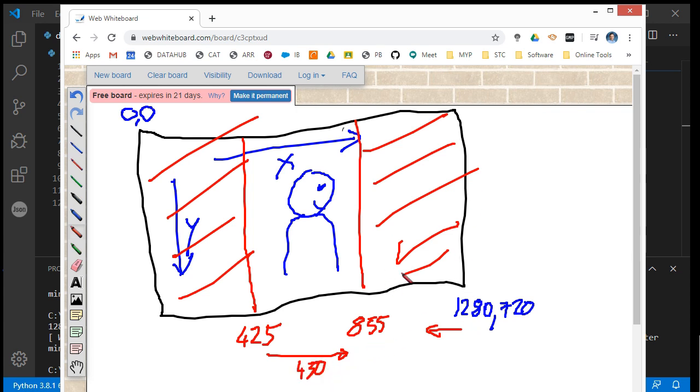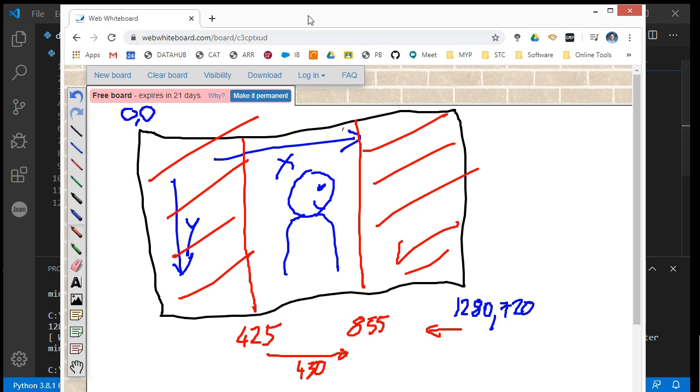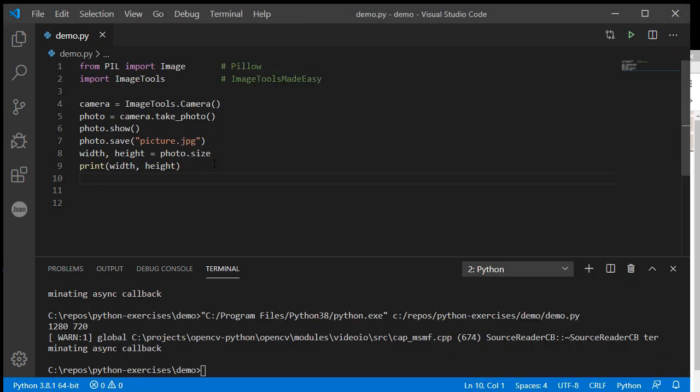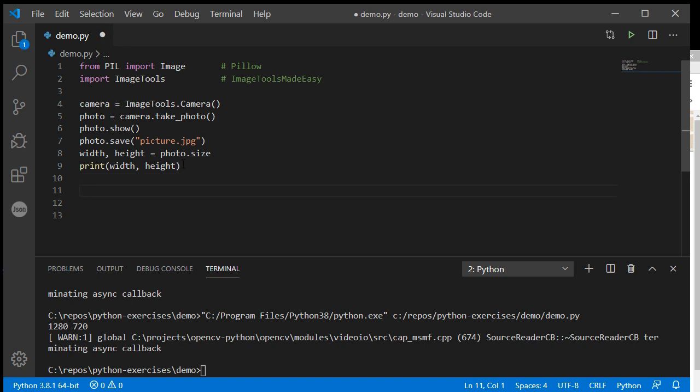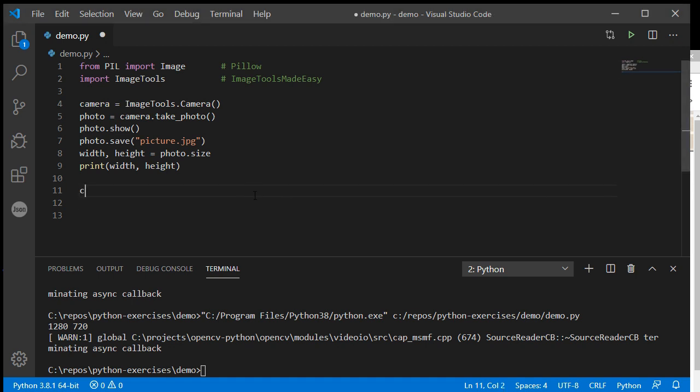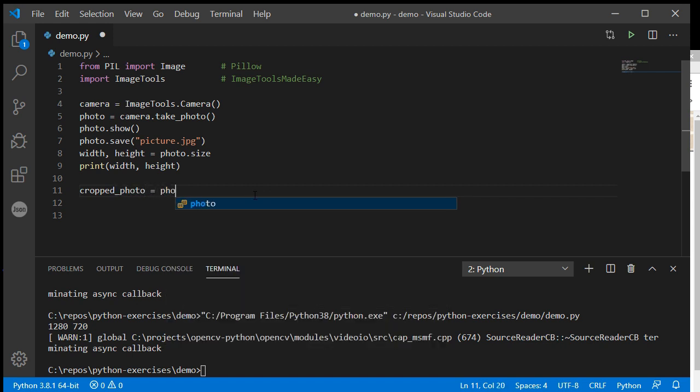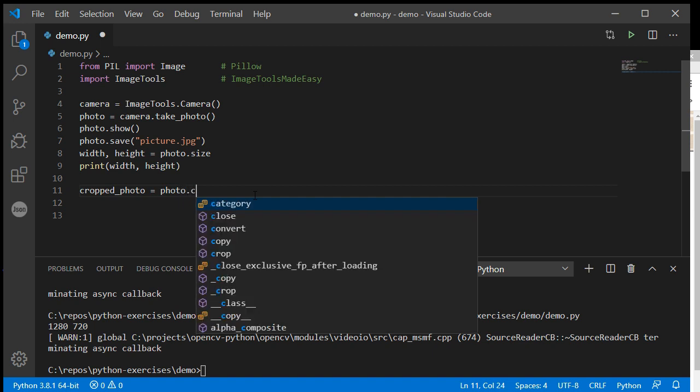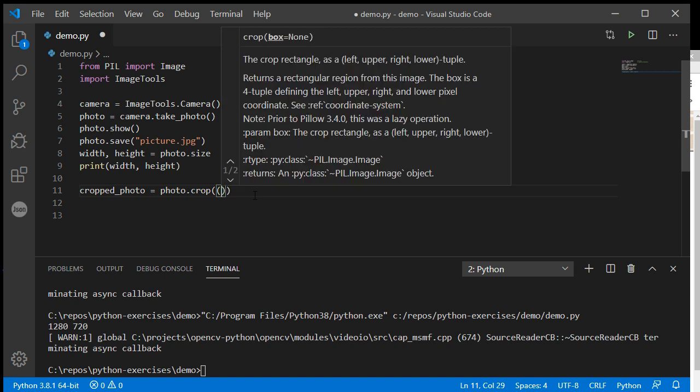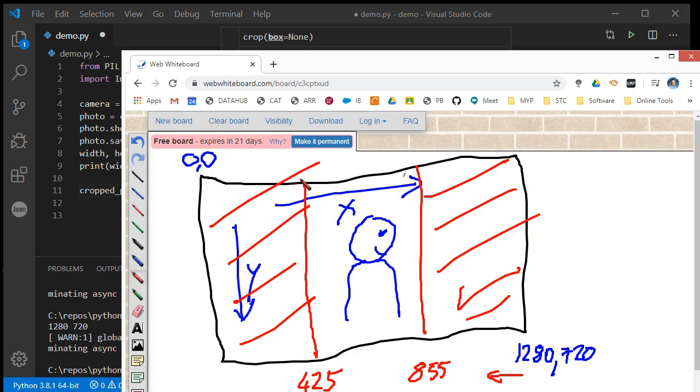Coming back into my code, I'm going to create another image variable with my cropping. I'll call this cropped_photo. Then I take my photo and crop it. I need to put in double parentheses the crop boundaries: the x and y value of the top left corner, and then the x and y value of the bottom right corner.